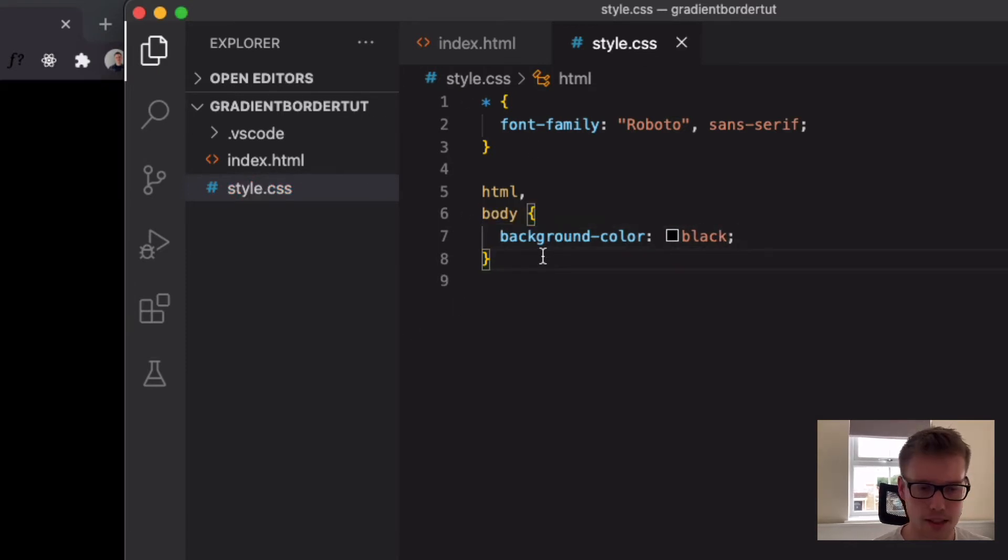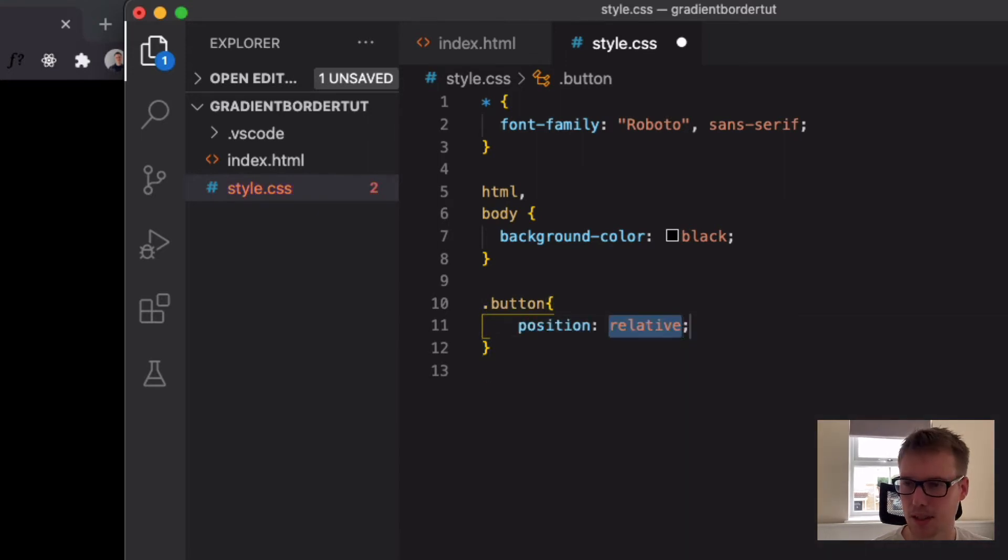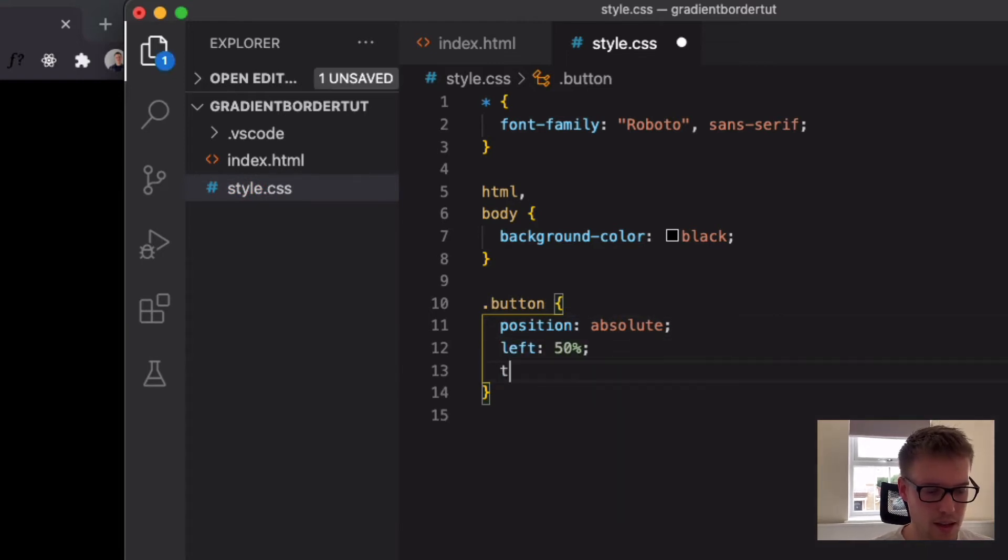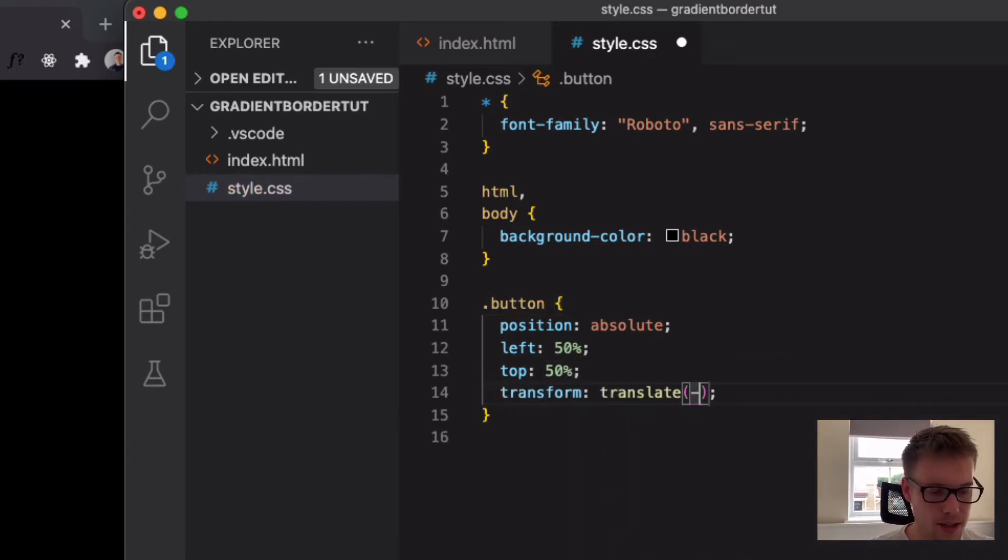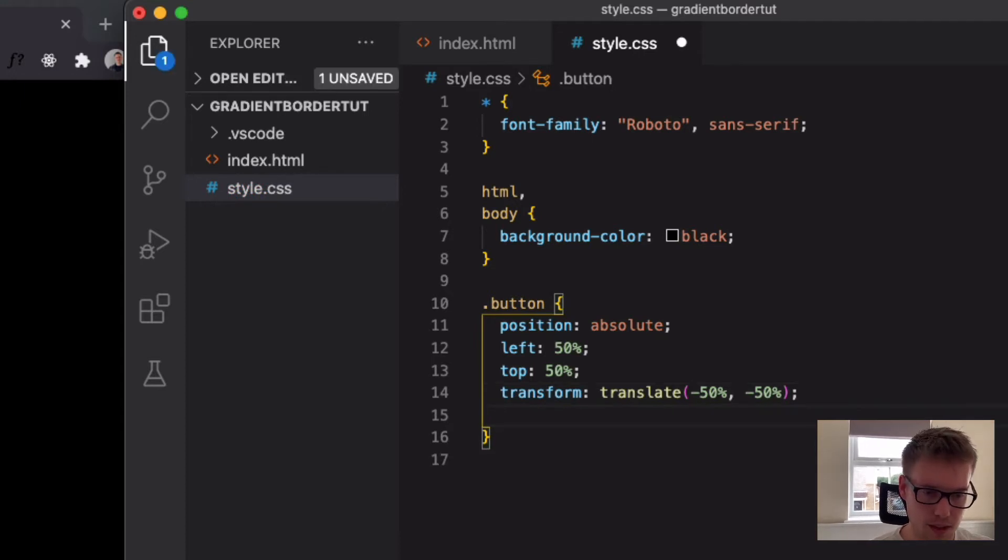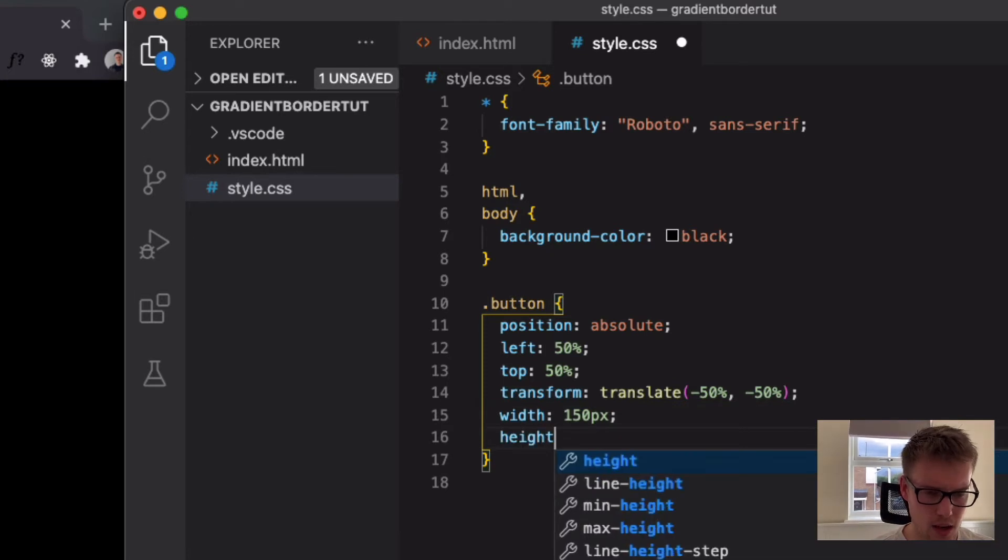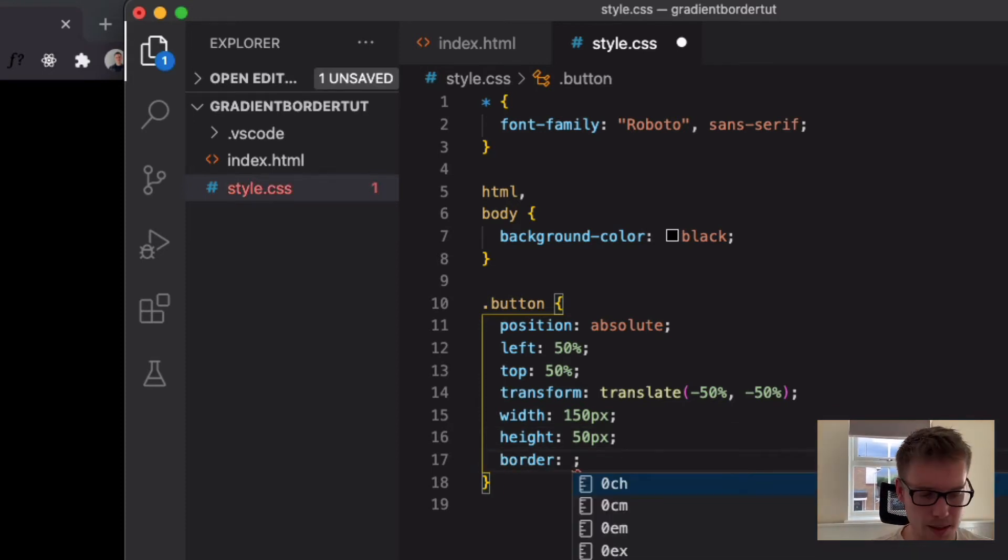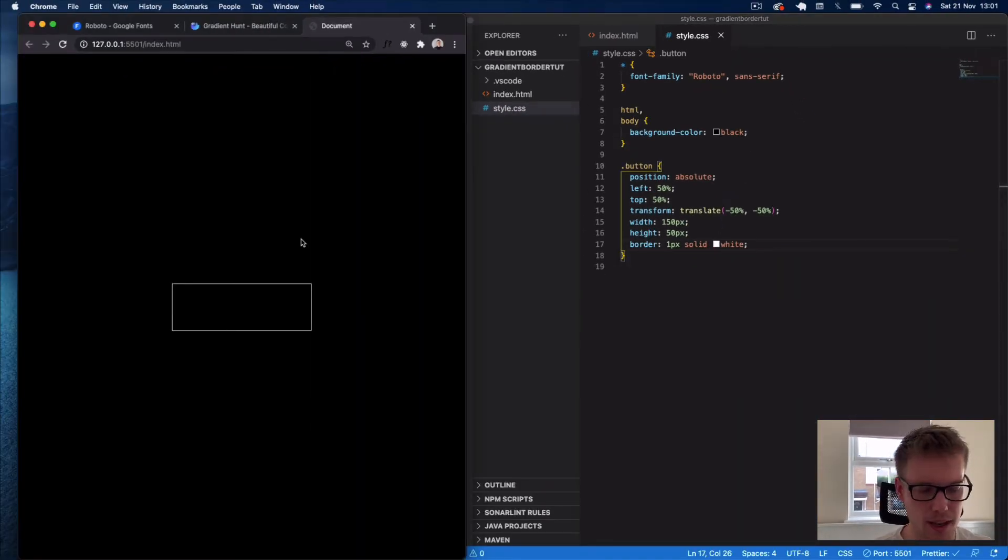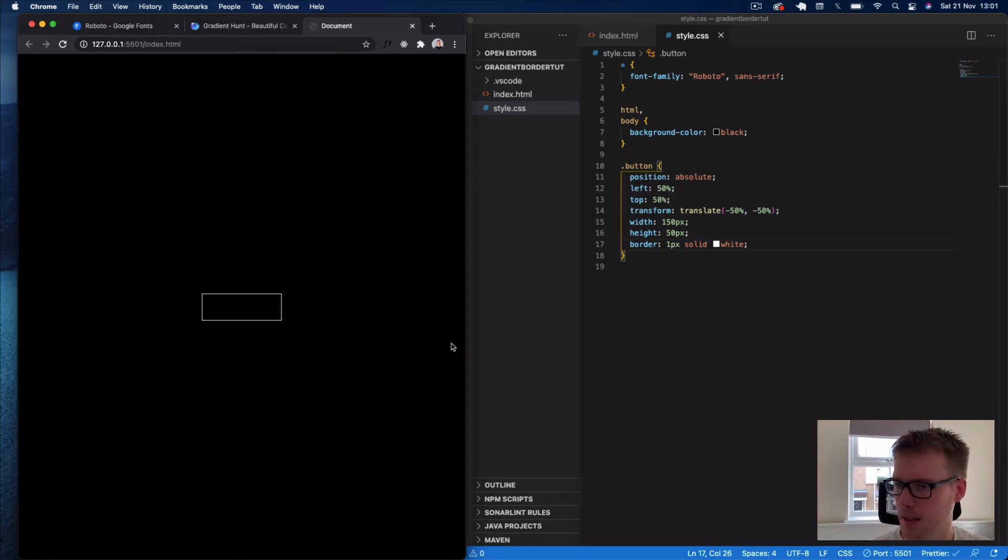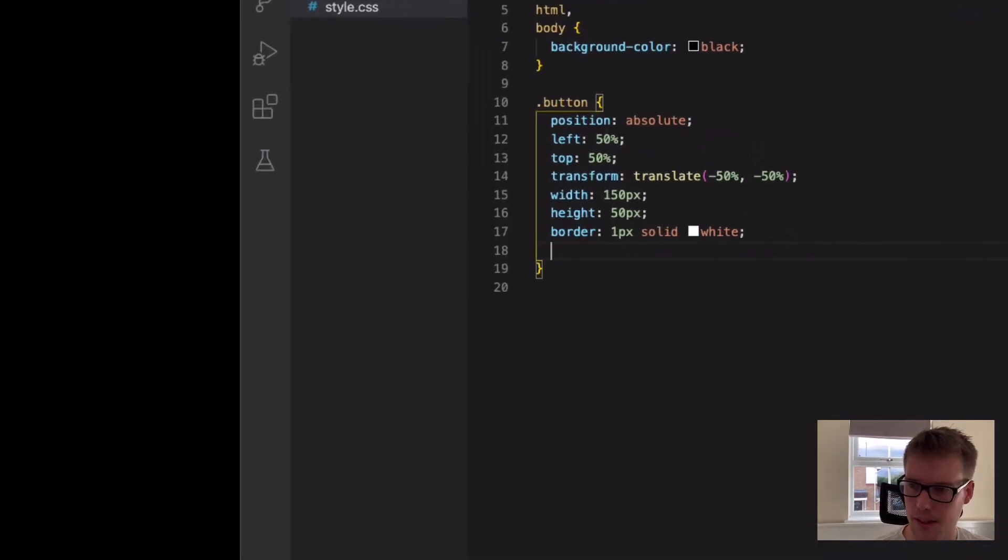And then underneath this we're going to select our button element. So dot button. In here we're going to say position this absolute, just for the purposes of this tutorial. I'm just going to position this button in the center of the page. Left 50%, top 50%, transform translate minus 50% and another minus 50% to get it dead center of the screen. Then we'll give this button a width of 150 pixels and a height of 50 pixels. Let's give it a border just so we can see where the button is. We'll say 1px solid white. Okay, so there's our button.